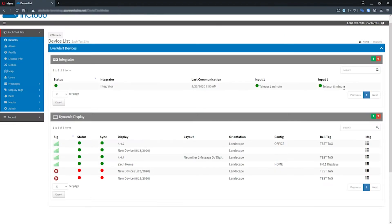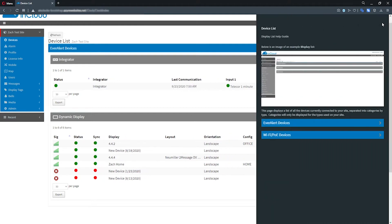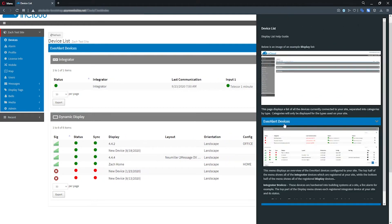InCloud also supports EverAlert users with a completely overhauled help interface with a detailed pop-out help pane.